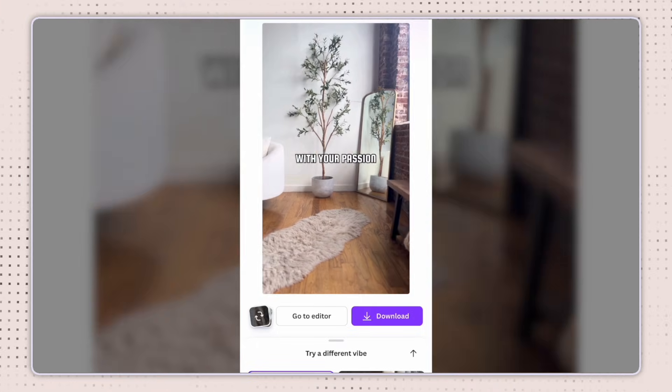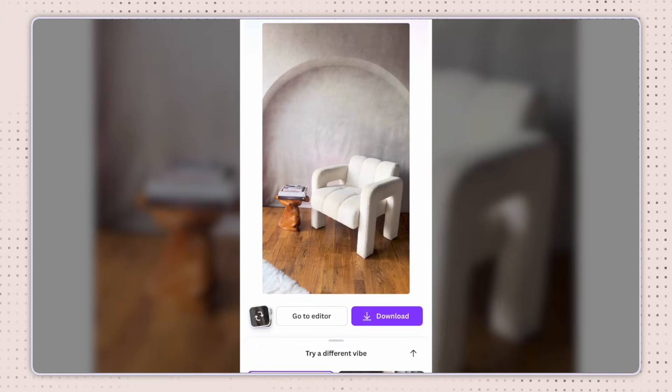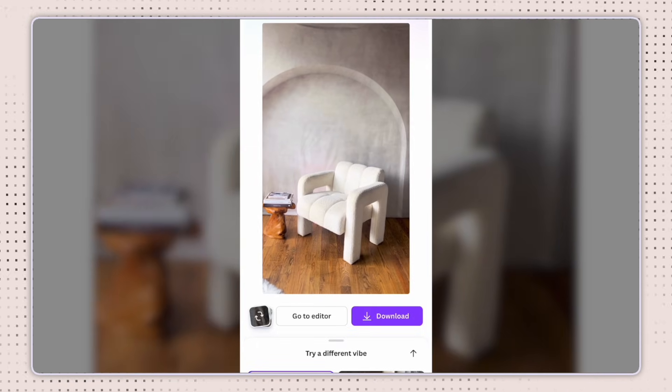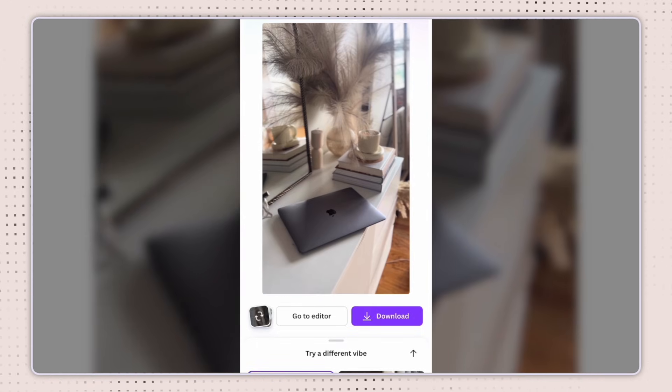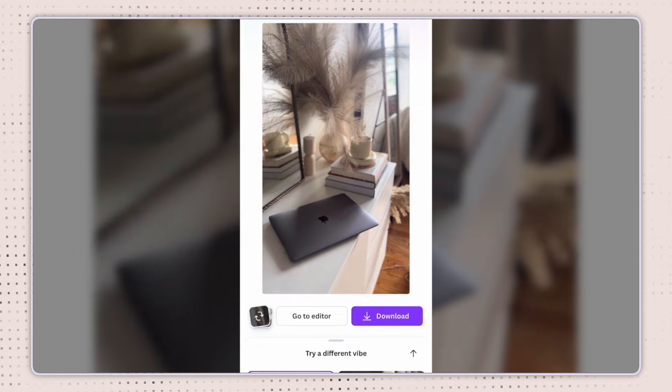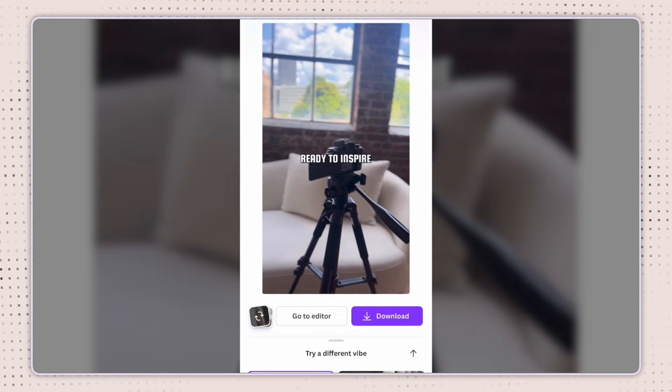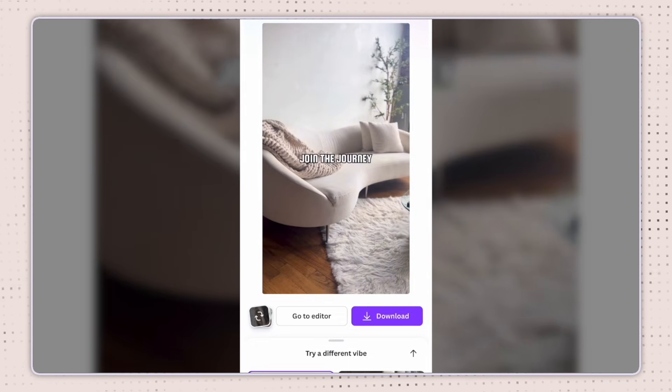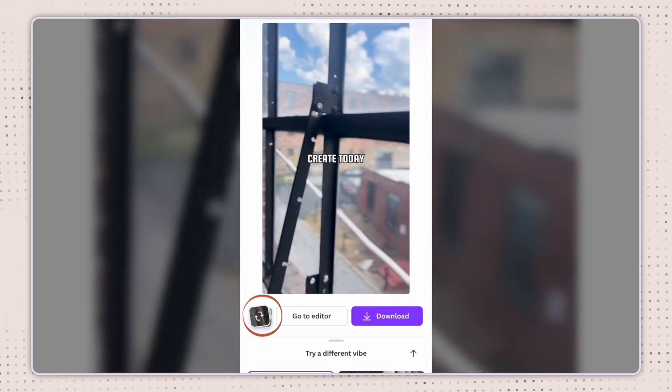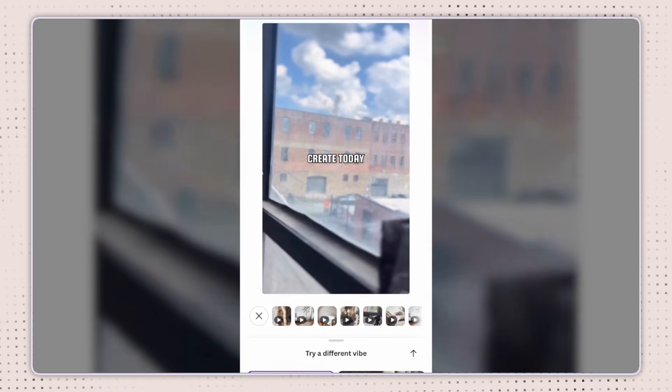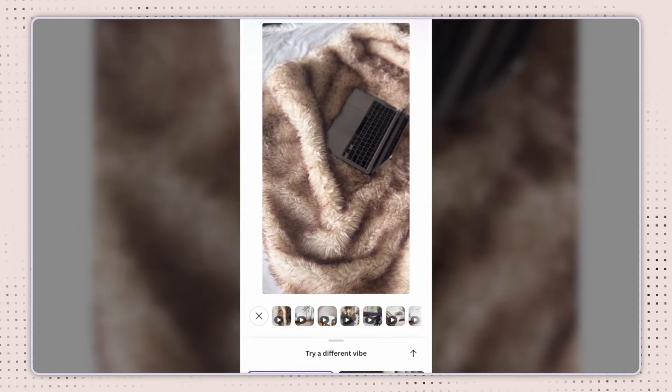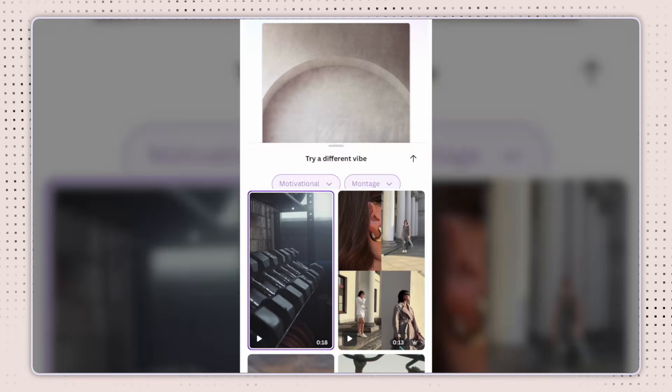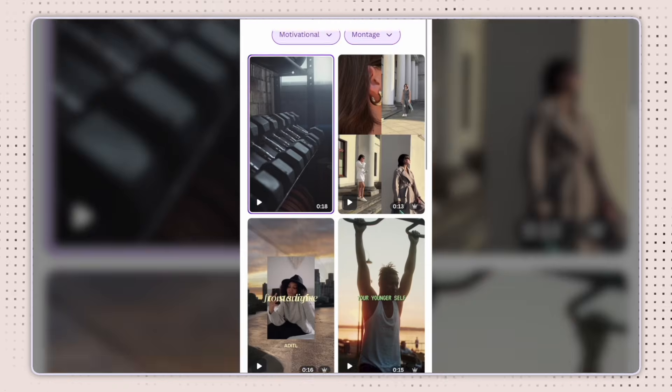Very quickly, I can view the video that Canva created for me. They'll add some music, maybe some text. It all depends on what style and type that you selected. If you don't like what they created, or maybe you want to move the clips around, you can select on the little arrows here to switch around the media, or you can scroll down and try a different vibe.